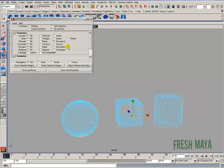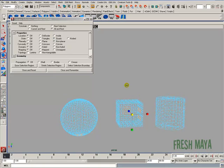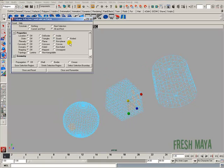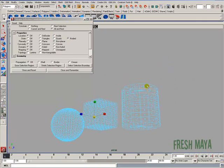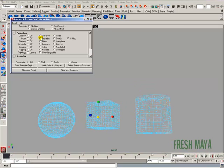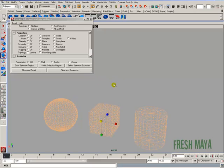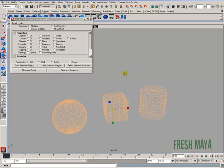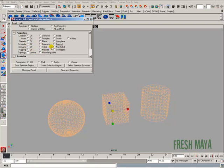You can also do combinations, so if you wanted to see if you had any non-planar quads, you could select non-planar and quads, or non-planar n-sided, which the cylinder has over here. Play around with those settings and find out how they all work. They're very useful. You have lots of different options. You can check whether stuff is mapped or unmapped, and convexity, whether stuff is concave or convex.